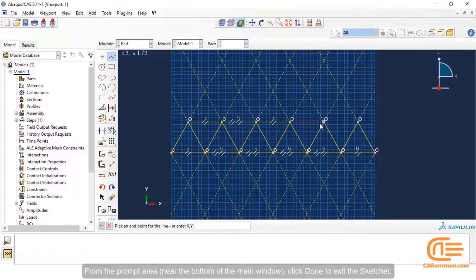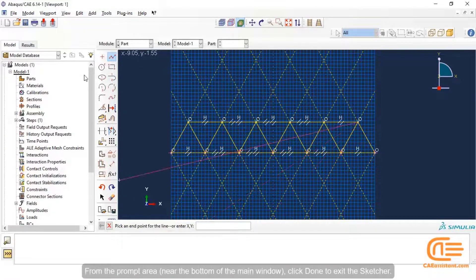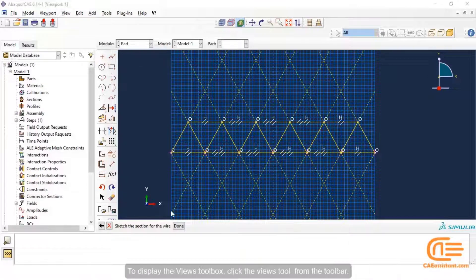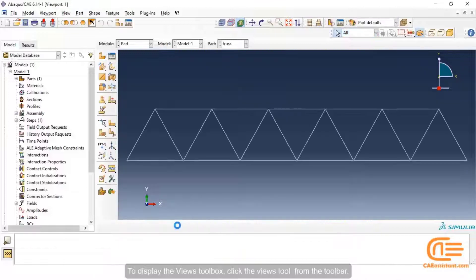From the prompt area near the bottom of the main window, click Done to exit the sketcher. To display the view toolbox, click the view tool from the toolbar.